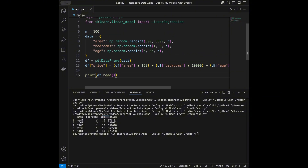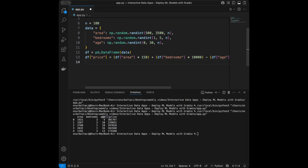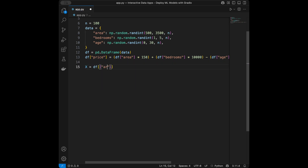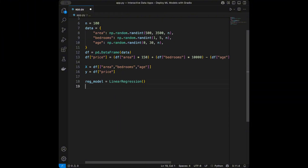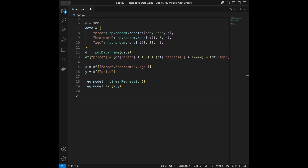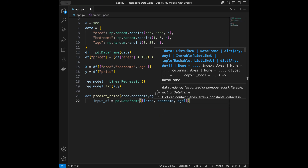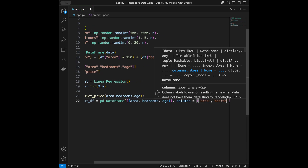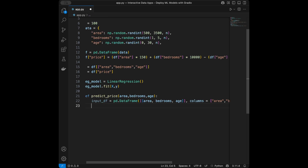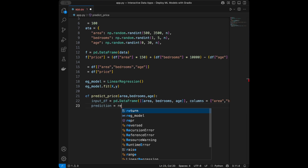Let's run a simple linear regression and create a web app for it. x = DataFrame[['area', 'bedrooms', 'age']], y = DataFrame['price'], regression_model = LinearRegression(), and regression_model.fit(x, y). Now we define predict_price(area, bedrooms, age): input_df = pd.DataFrame([[area, bedrooms, age]], columns=['area', 'bedrooms', 'age']).